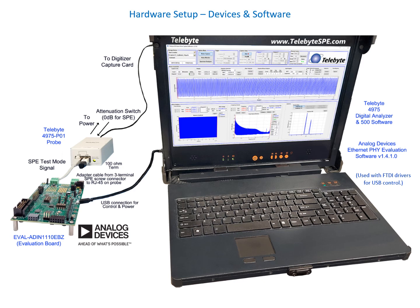The evaluation board is also connected to the Telebyte 4975-P01 probe via an adapter cable from a 3-terminal SPE screw connector to an RJ45 connector. The probe also has a 100 ohm termination on the front and from the back it is connected to the digital capture card that is installed in the digital analyzer.